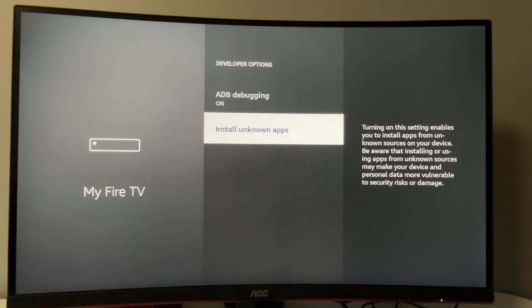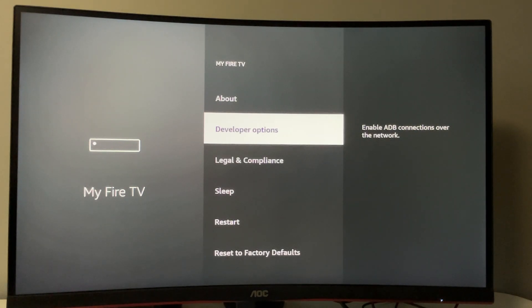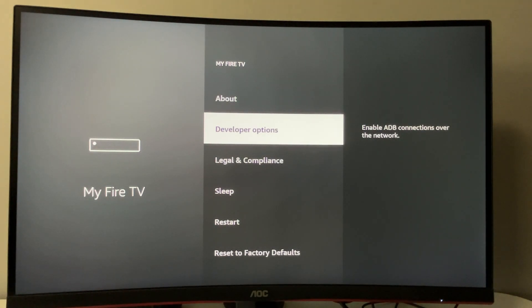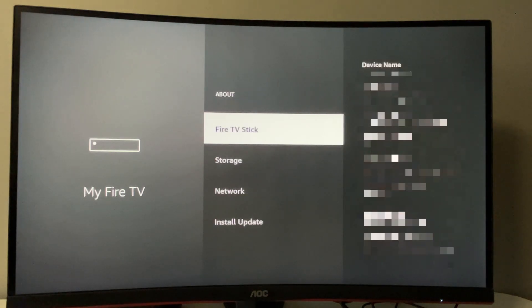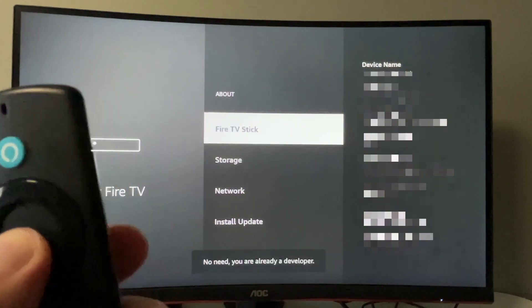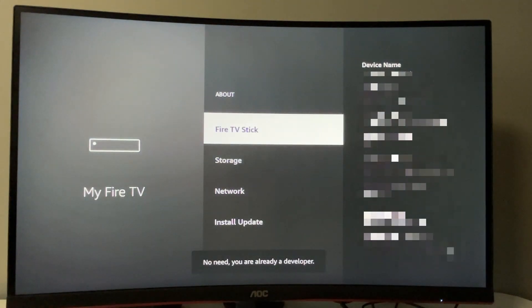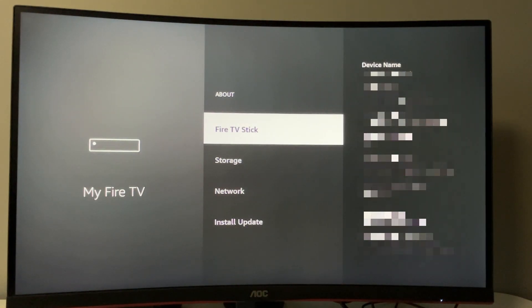There's also a chance you won't have developer options visible by default, especially on newer Fire Stick devices. If that's the case, to make developer options visible, go to About, select Fire TV Stick, and click the middle button on your remote seven times. As you can see, it now says 'no need, you are already a developer.'